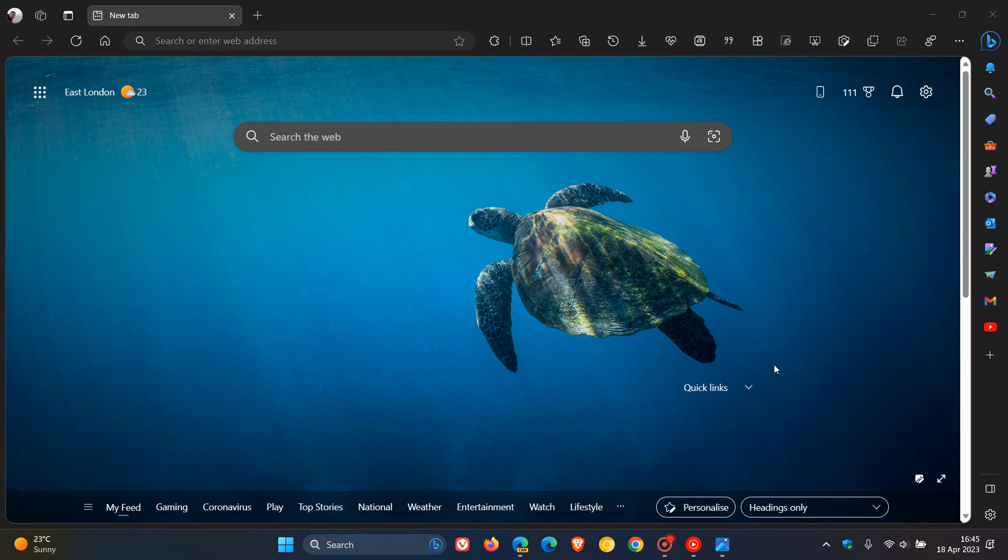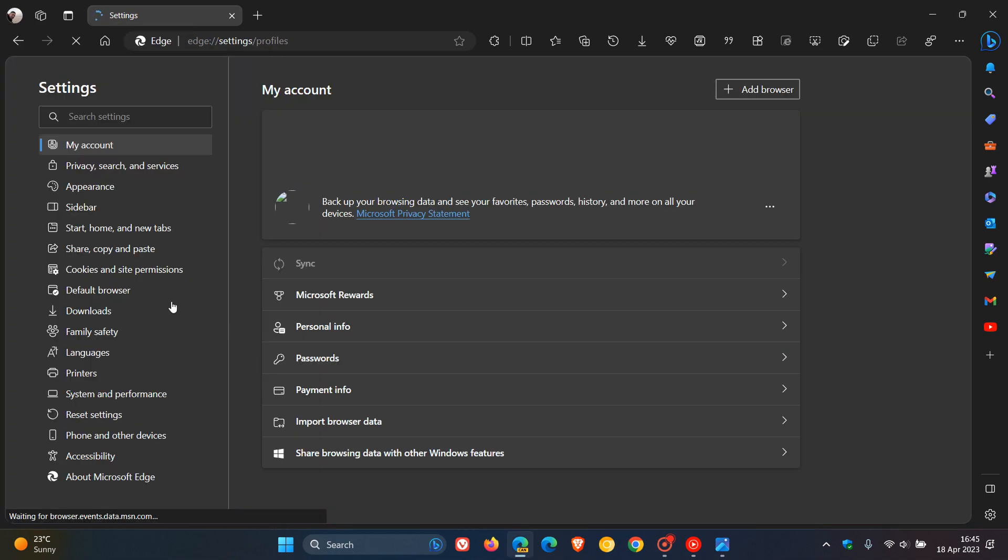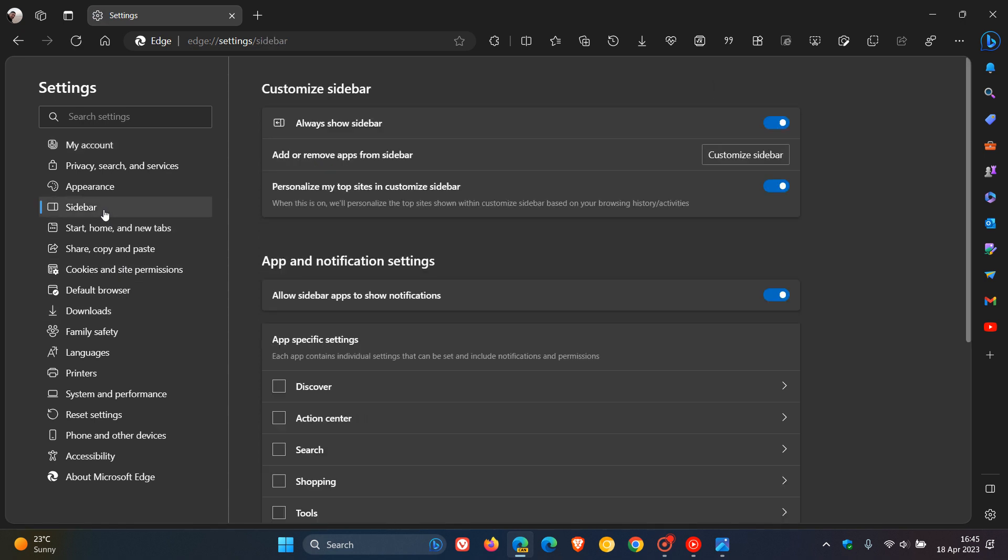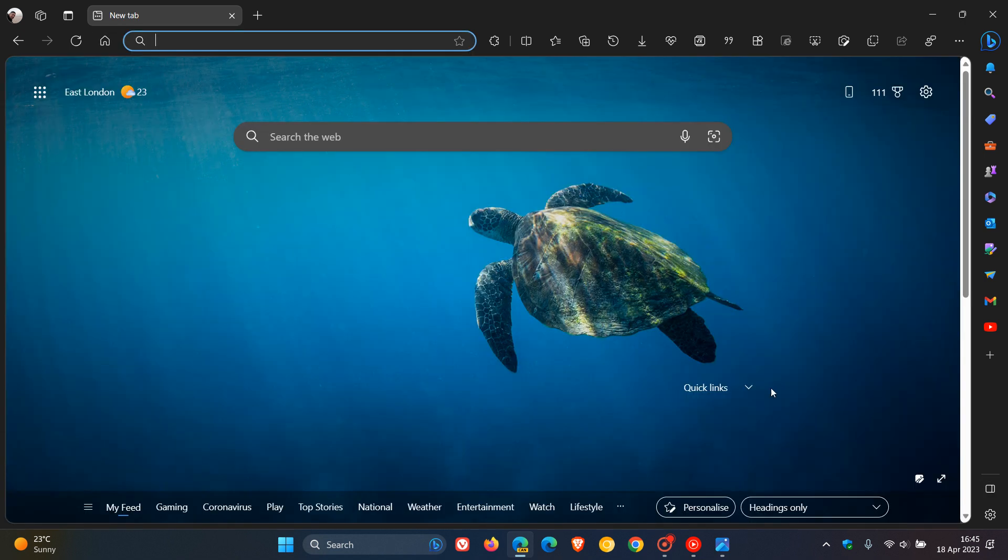Something just to take note of is if we head over to the actual sidebar page in Edge Canary, you need to have 'always show sidebar' enabled to get the feature, which is on a controlled rollout and I'm not getting it yet.